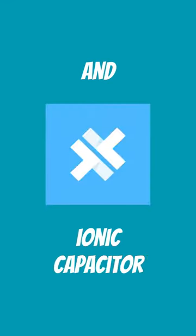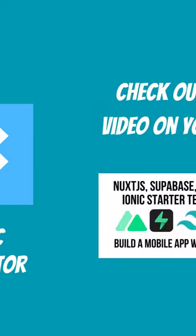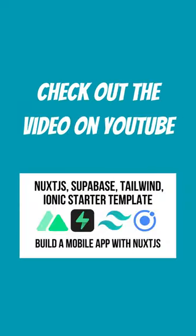I include Capacitor to package the whole thing up to run on a native mobile device. The video is available in the link below, and all the source code for the template is also available.